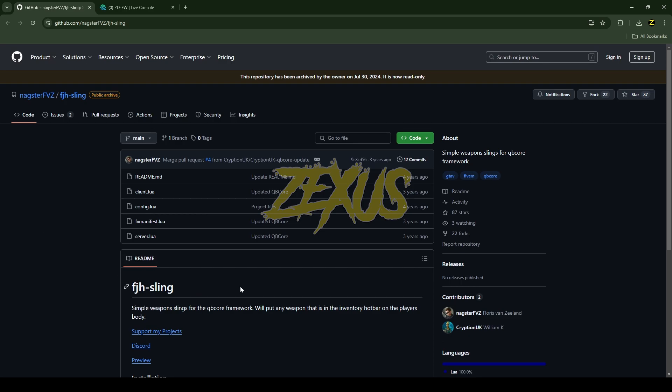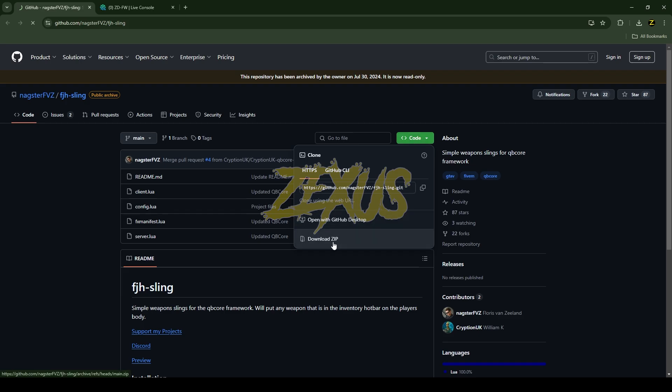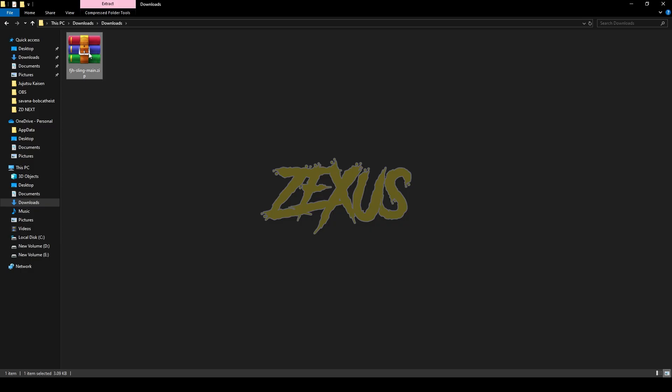This is the script which you are going to install into a FiveM server. I'll provide the link in the description below. You just need to click on code and download the script. After downloading it, you just need to extract the file.